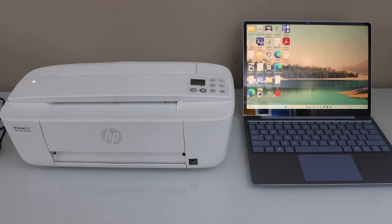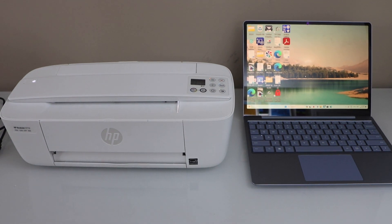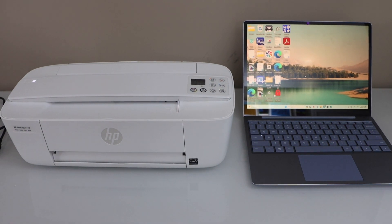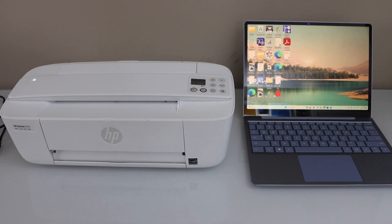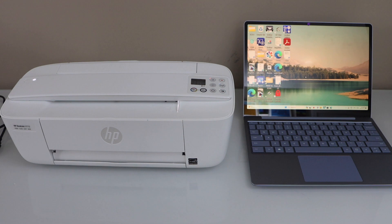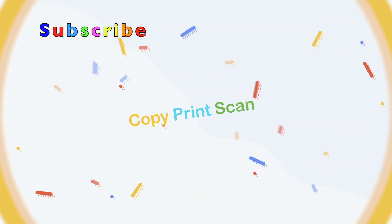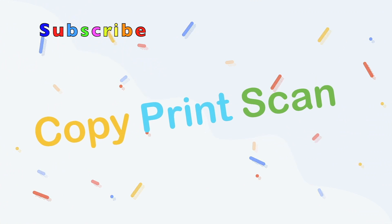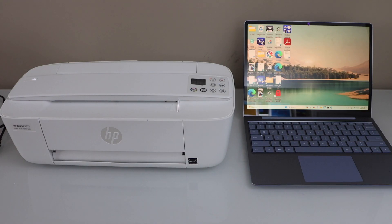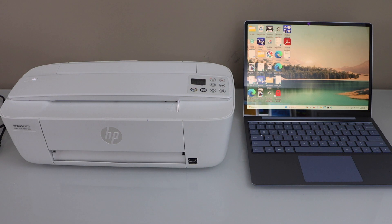In this video I'm going to show you how to scan with your HP DeskJet 3772 printer using a Windows laptop. The first step is to make sure your printer is connected with your laptop using the Wi-Fi setup or using the USB data cable.